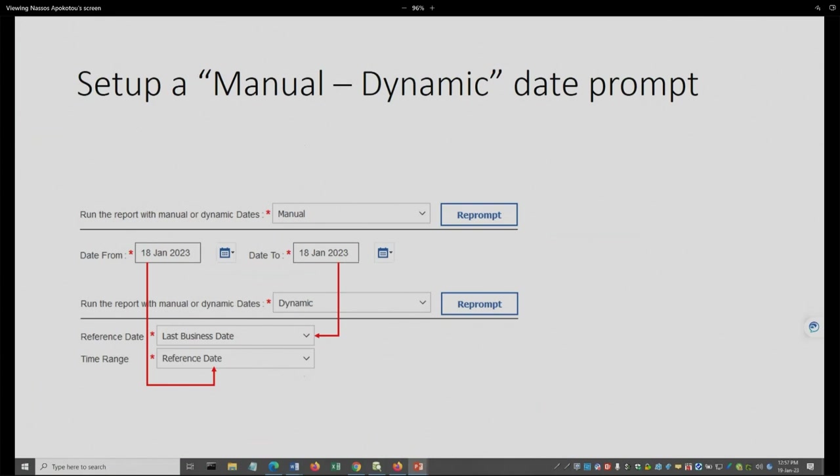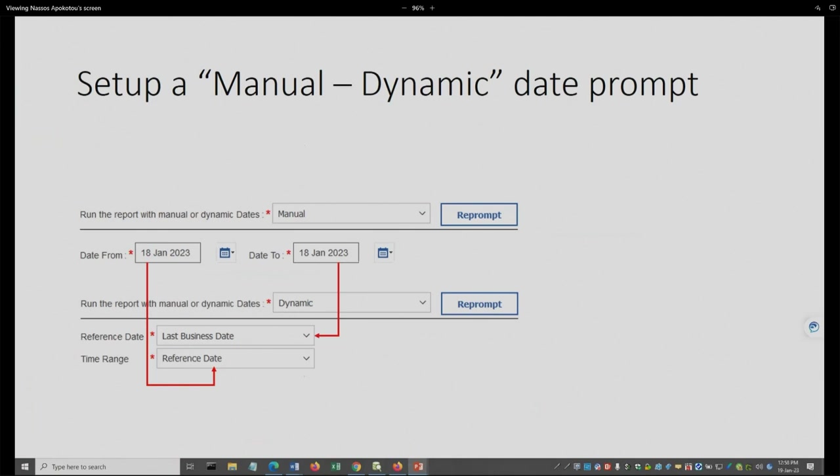Here you can see a comparison between the manual and dynamic prompts, and which fields correspond to which in every case. So the starting date, the date from, is the equivalent to the reference date, and the ending date, the date to, is equivalent to the last business date in this case.